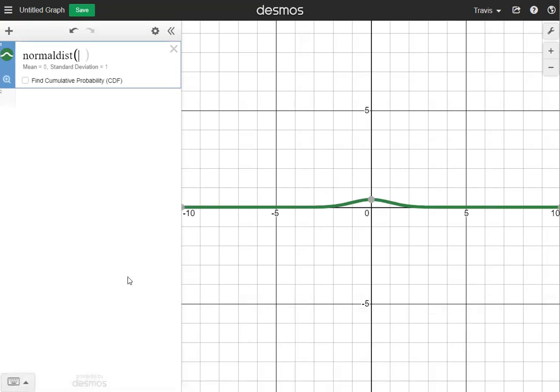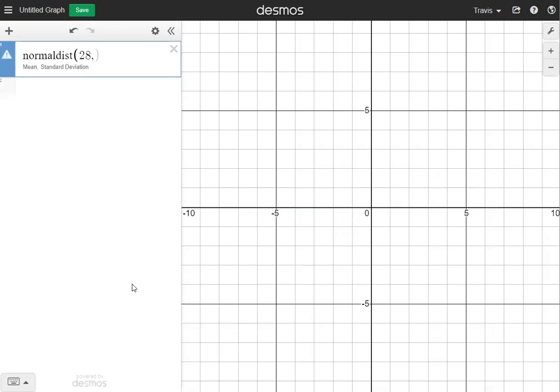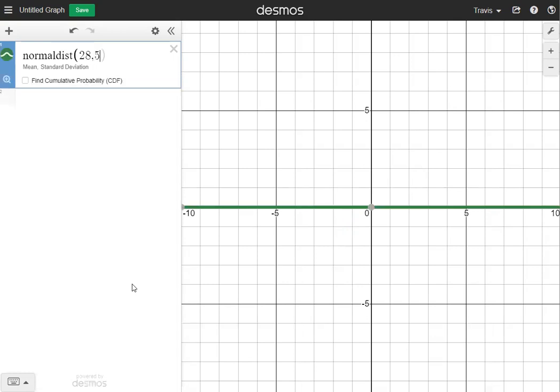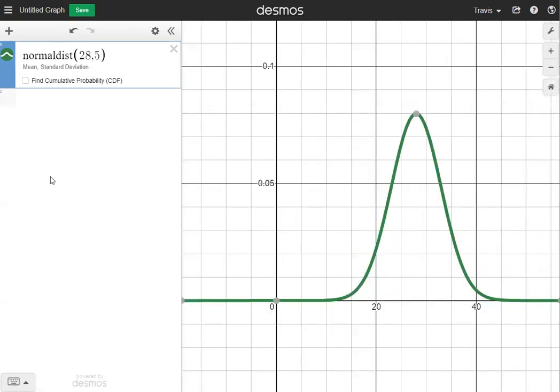Now I'm going to hide the keypad and use this normal distribution to do the first problem on the classwork. The first thing we need to do is choose our mean and standard deviation — the problem tells us the mean is 28, which is our average, so I'll type in 28 and then a comma, followed by the standard deviation which is 5. Now we have our normal distribution — I'll click the magnifying glass called Zoom Fit at the bottom of box one so we can see it clearly.